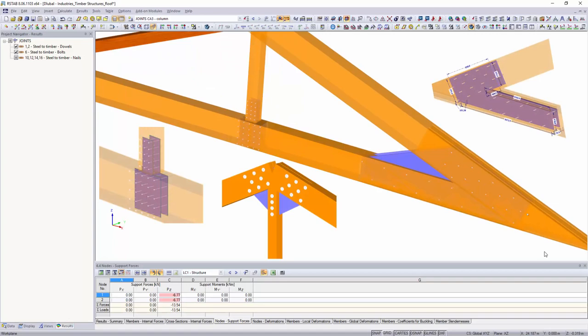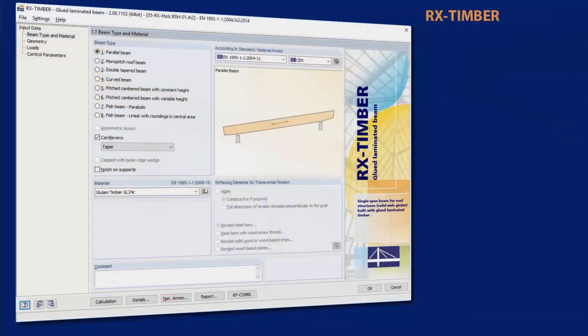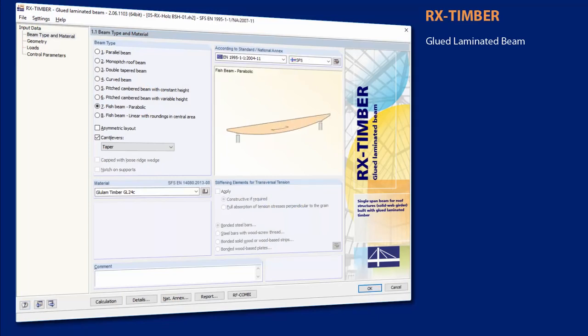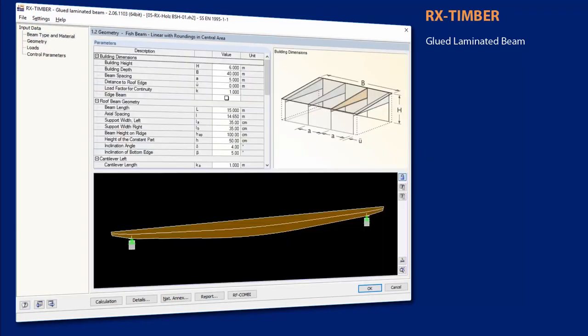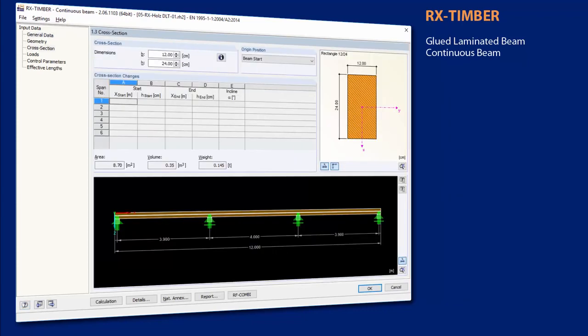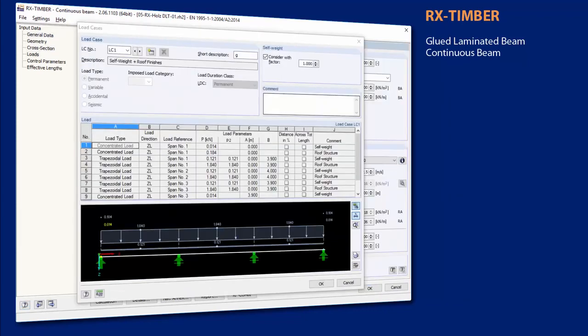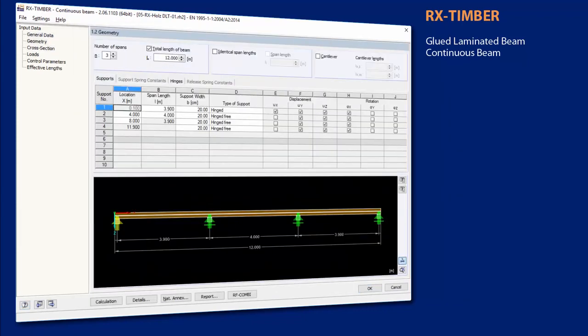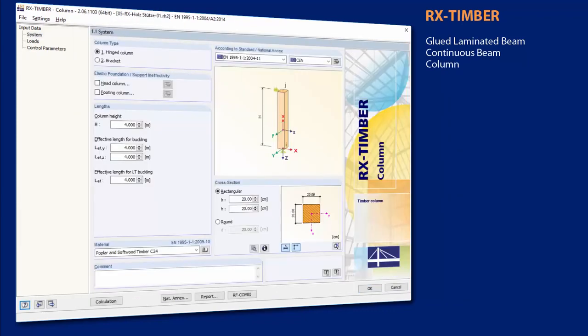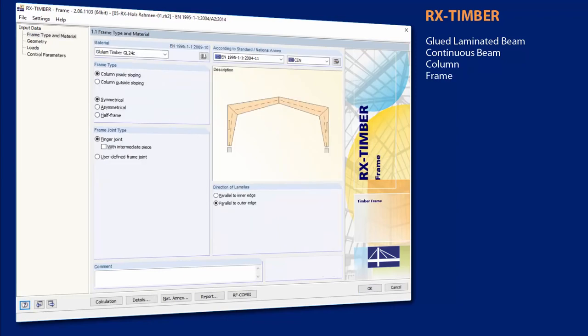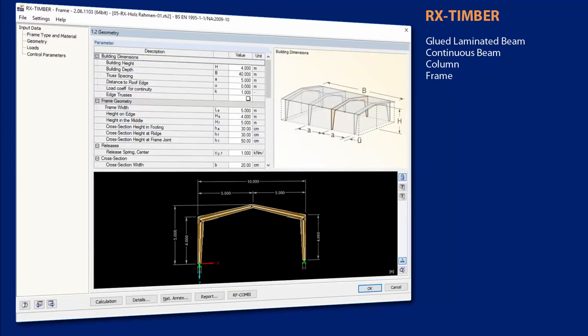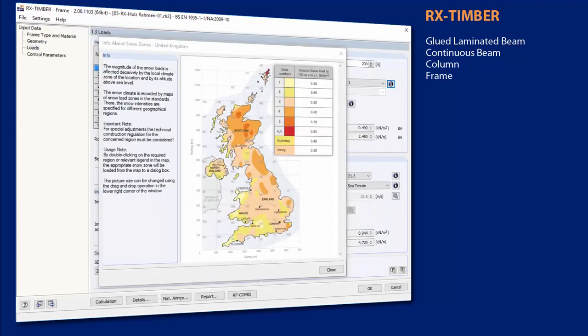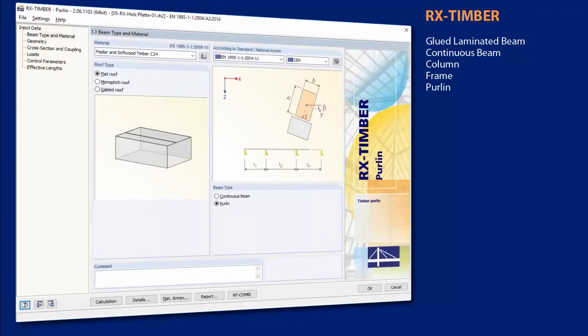With the RX-Timber standalone programs, it is possible to perform structural analysis for different single components. The RX-Timber programs design glulam timber trusses, continuous beams, columns, frames, purlins, rafters, and roof constructions of timber structures.